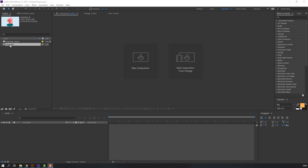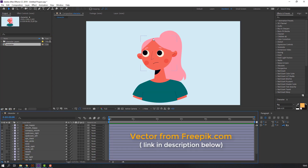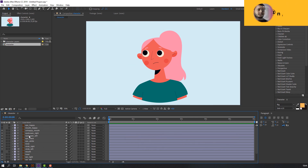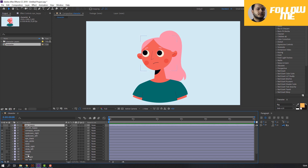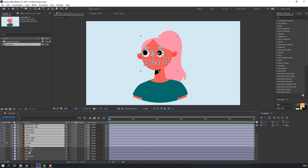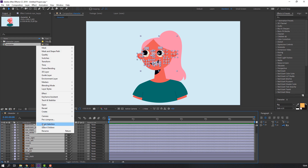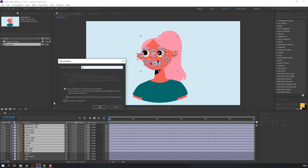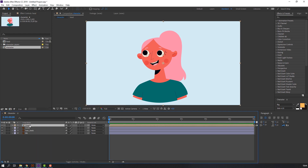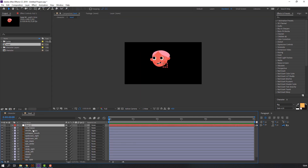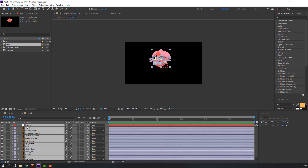Let's open this composition and vectors from freepic.com — I will add the download link and full project files. Let's make it pre-compose: select these layers, right-mouse pre-compose, add a name here and click OK. Then create a new null object, select all layers, and parent them to this null object.